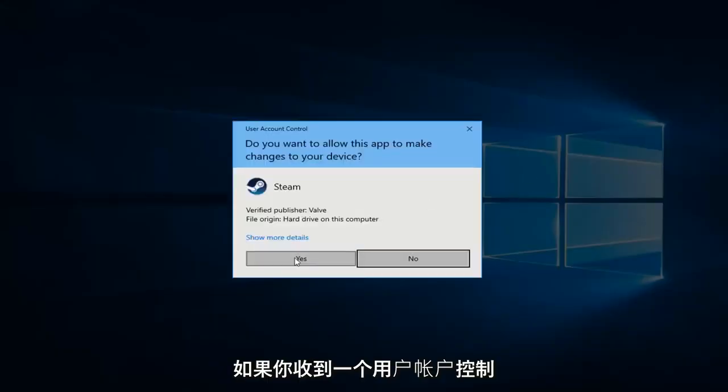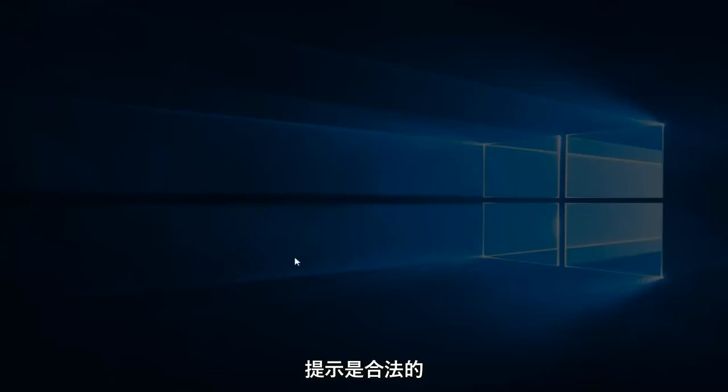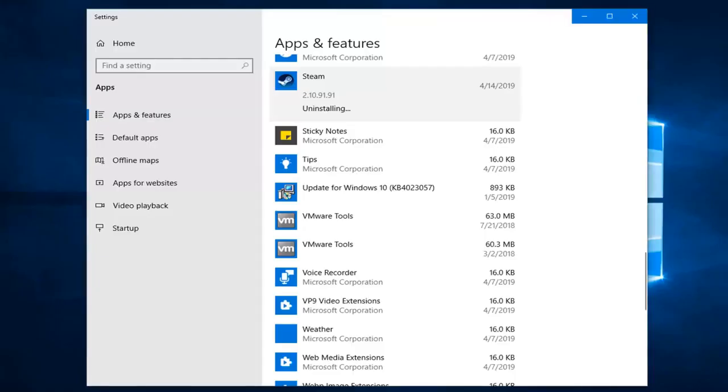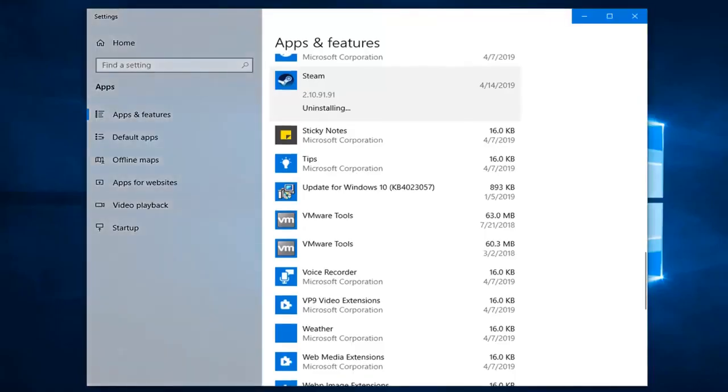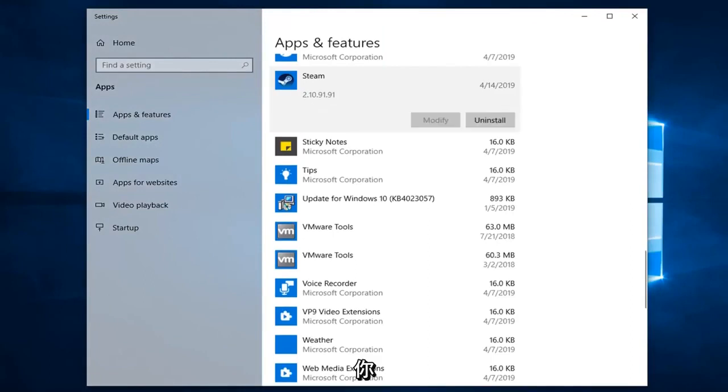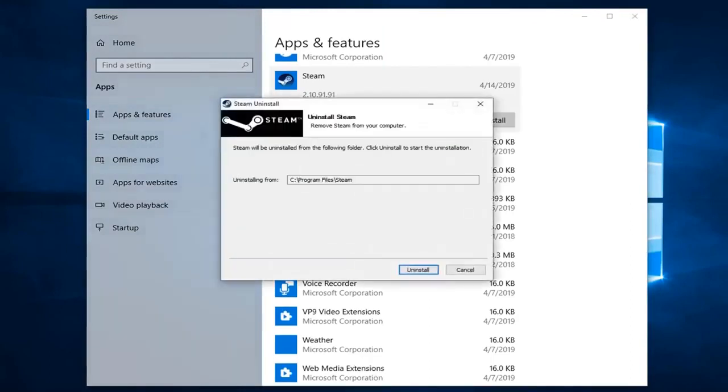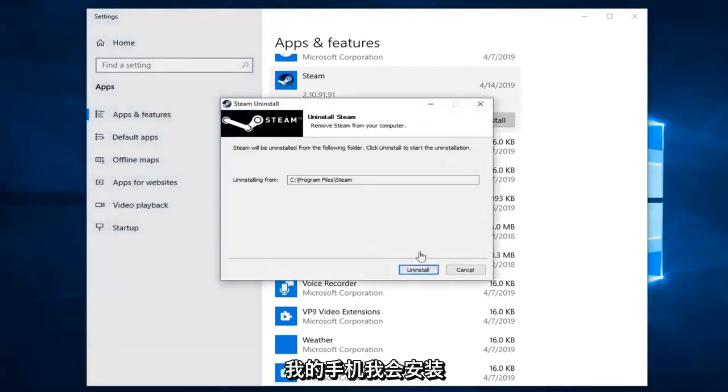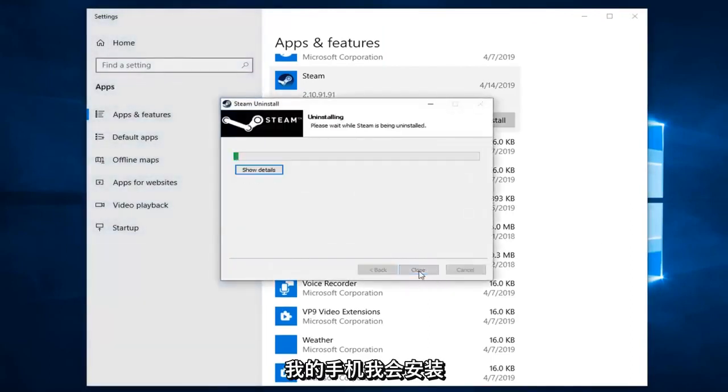If you receive a user account control prompt, left click on Yes. Next click on Uninstall.